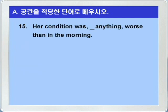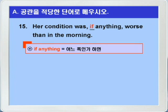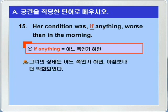15번입니다. her condition was blank anything, worse than in the morning. 우선 blank에는 if가 들어가야 합니다. if anything은 문장 중간에 삽입이 되어서, 어느 쪽인가 하면, 또는 어느 편인가 하면, 이런 의미를 갖게 됩니다. her condition was, if anything, 어느 쪽인가 하면, worse than in the morning, 아침보다 더 악화되었다. if anything, 어느 쪽인가 하면, 이런 뜻으로, 꼭 기억을 해 두시기 바랍니다.